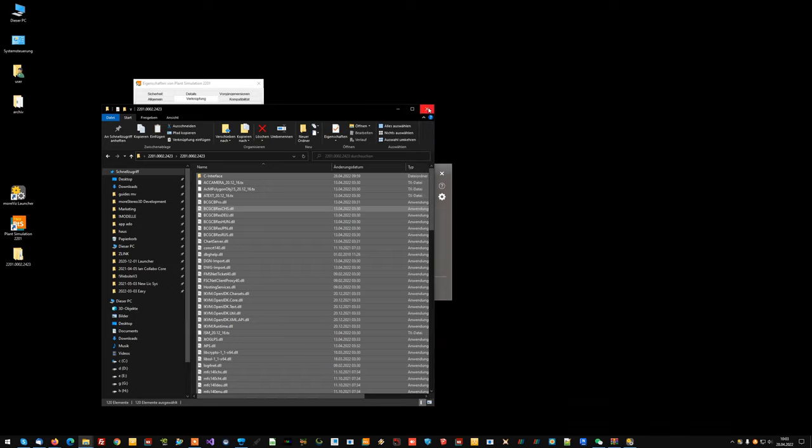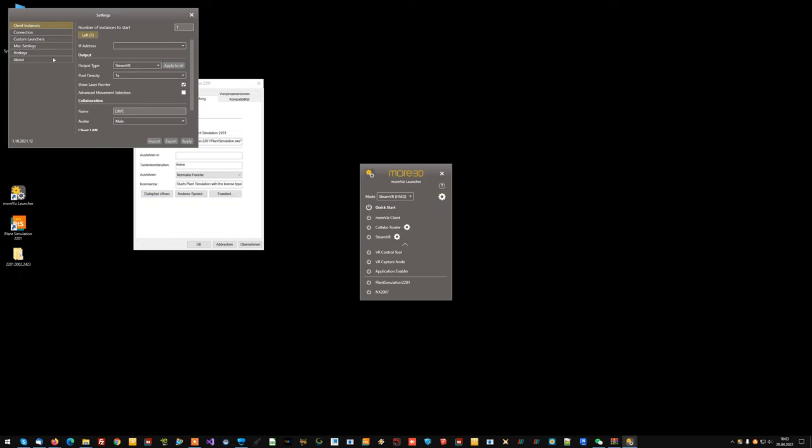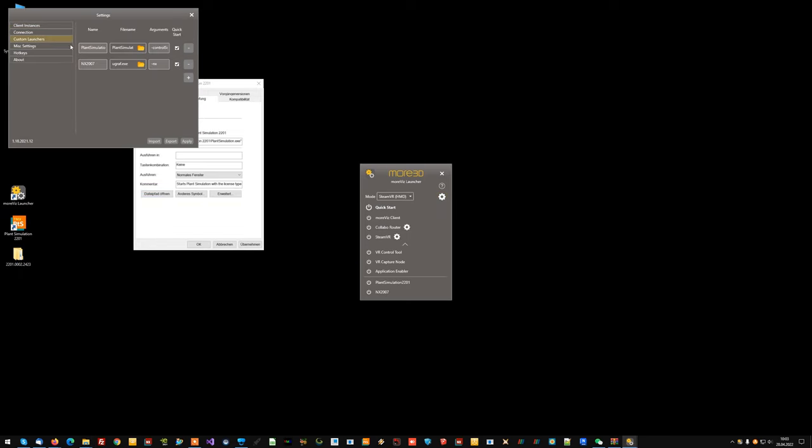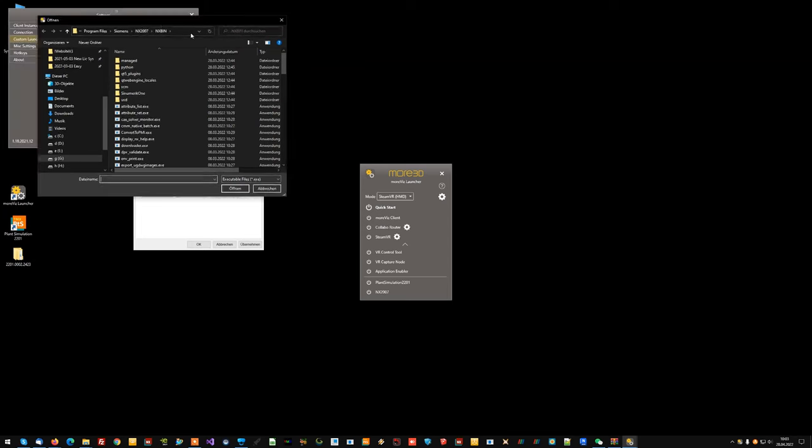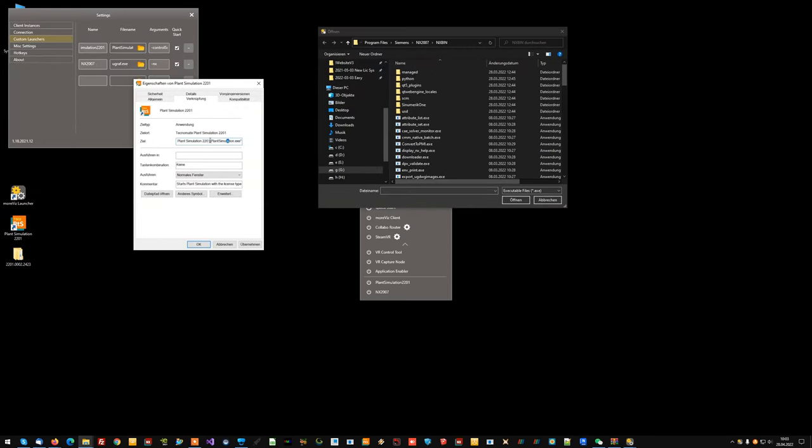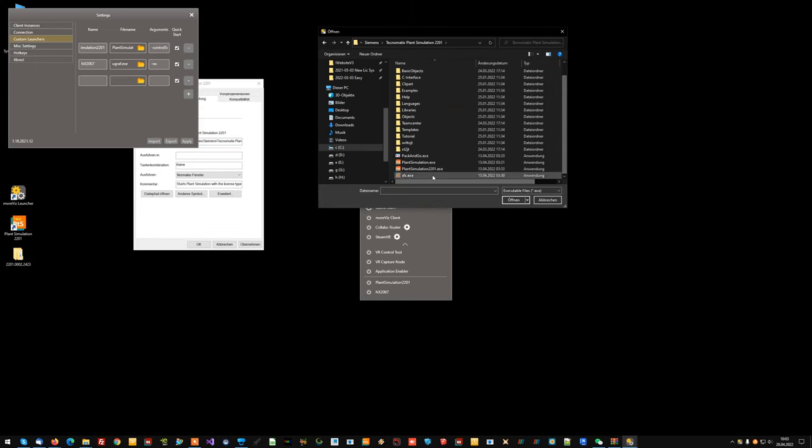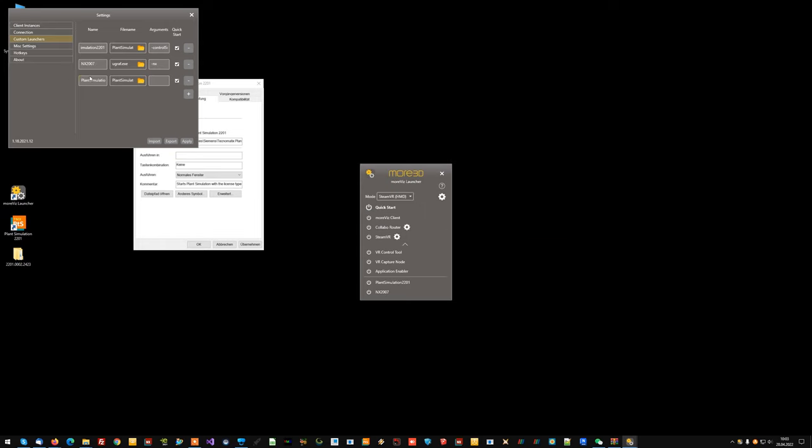Once you have done that there is another step to do. You open the MORVIS settings. You go to custom launchers and you add plant simulation on here. To do so simply click the plus button, click the folder button and now navigate to your plant simulation directory. Choose the plant simulation EXE file and click open. It will be automatically added to the list.